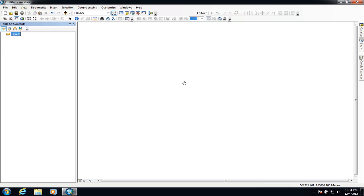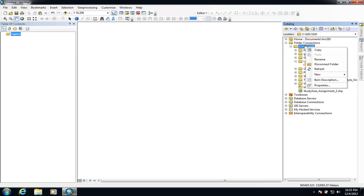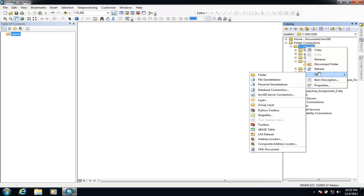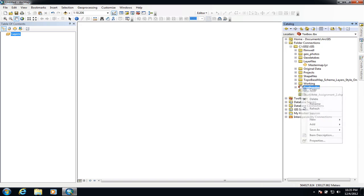So we're just going to dive right into creating a model. The first thing we need to do before we create a model is to create a toolbox to hold the model inside. A toolbox will sit externally outside of a geodatabase, so I'm just going to put it here inside my GIS folder. If I right click and go down to New, I can create a toolbox. I'm just going to accept the default name, and now if I right click on the toolbox I get the option to create a new model.